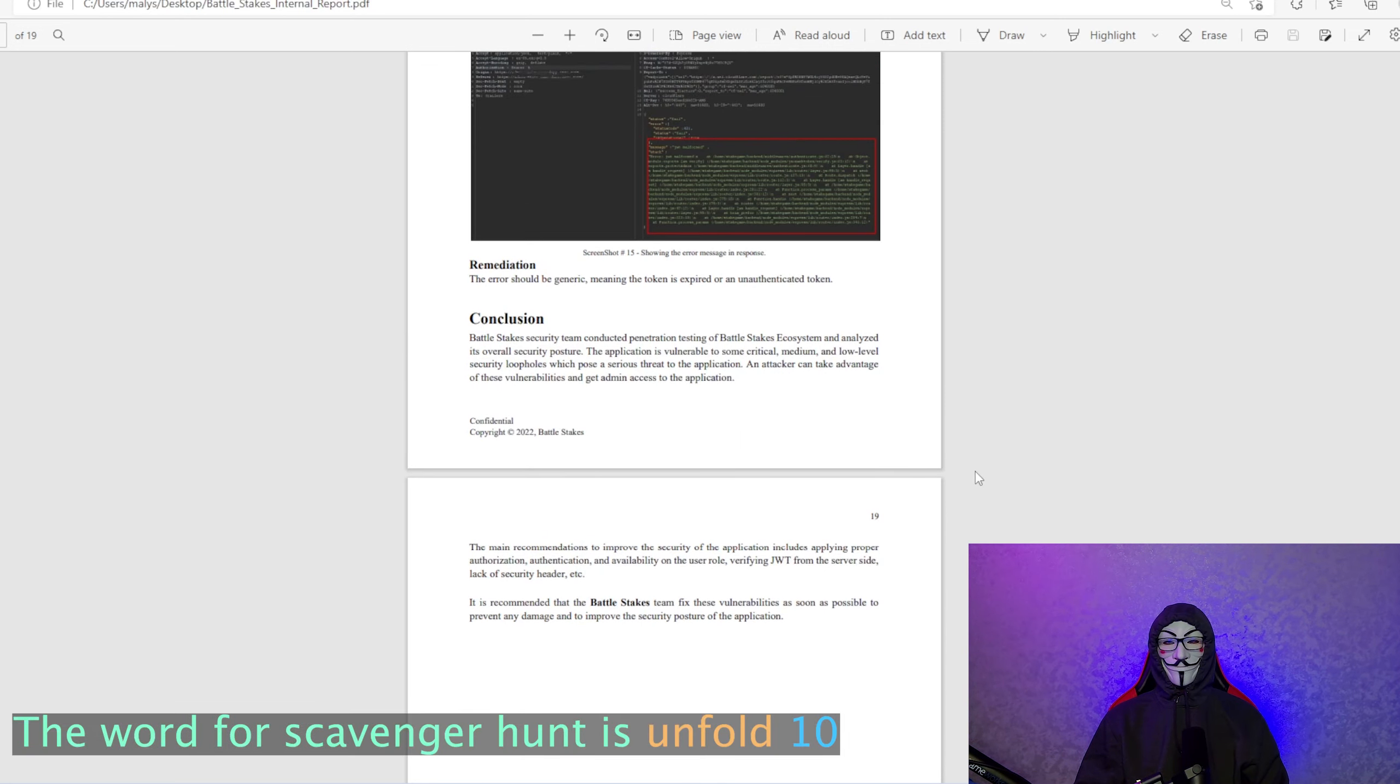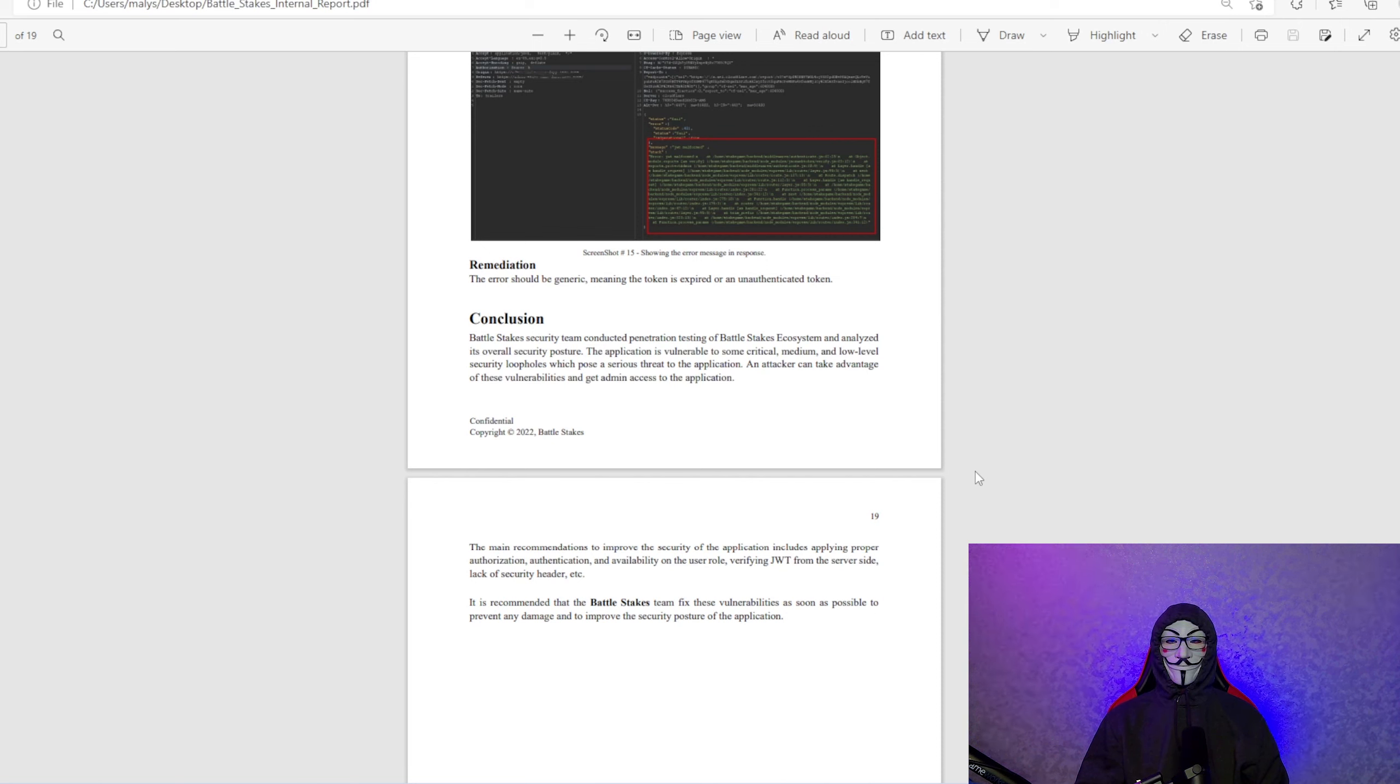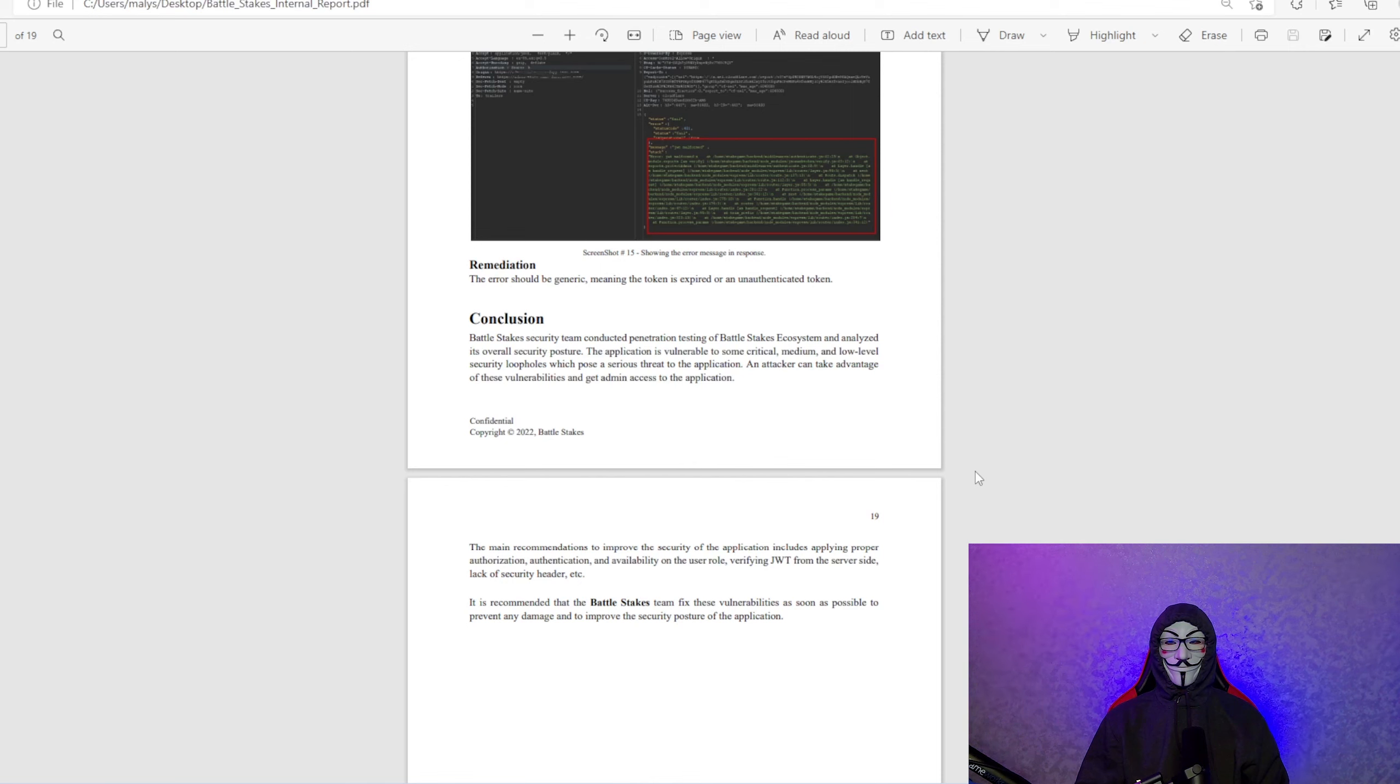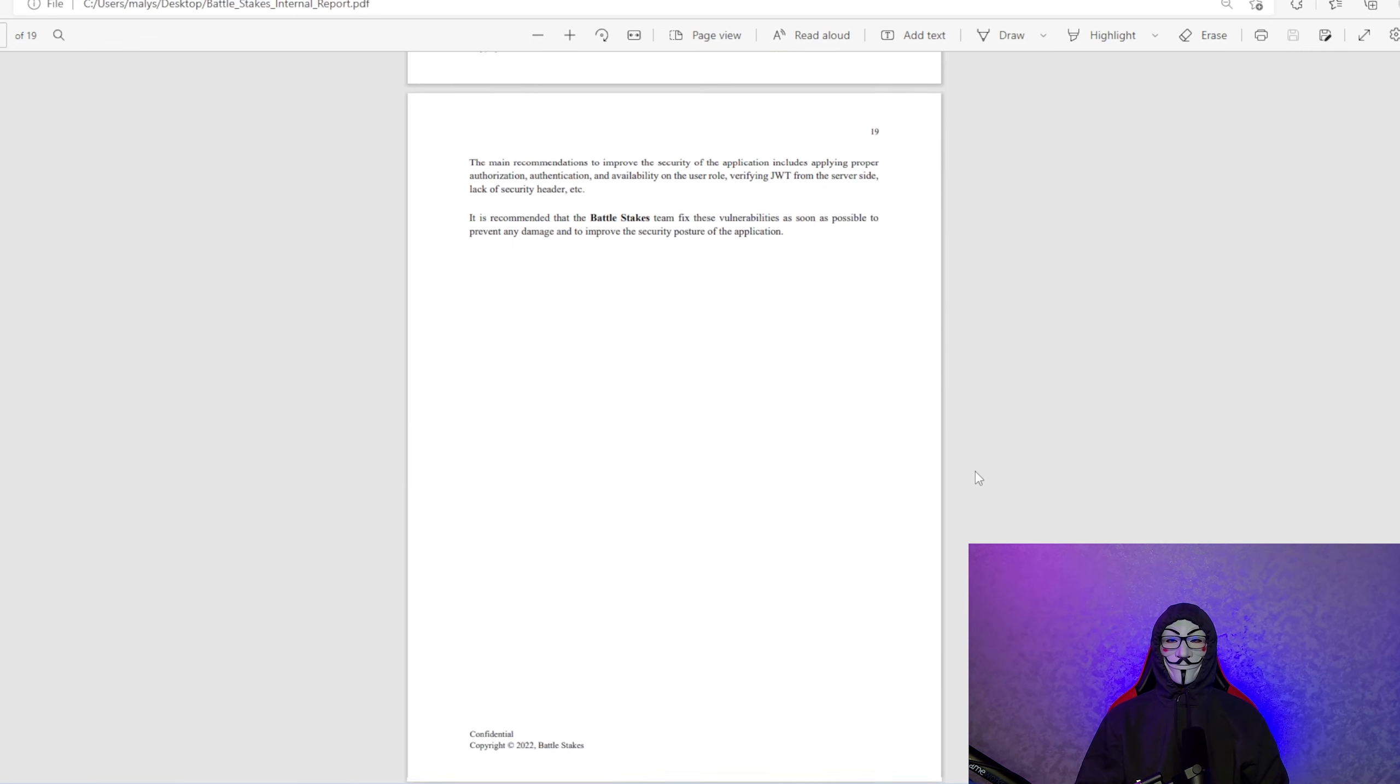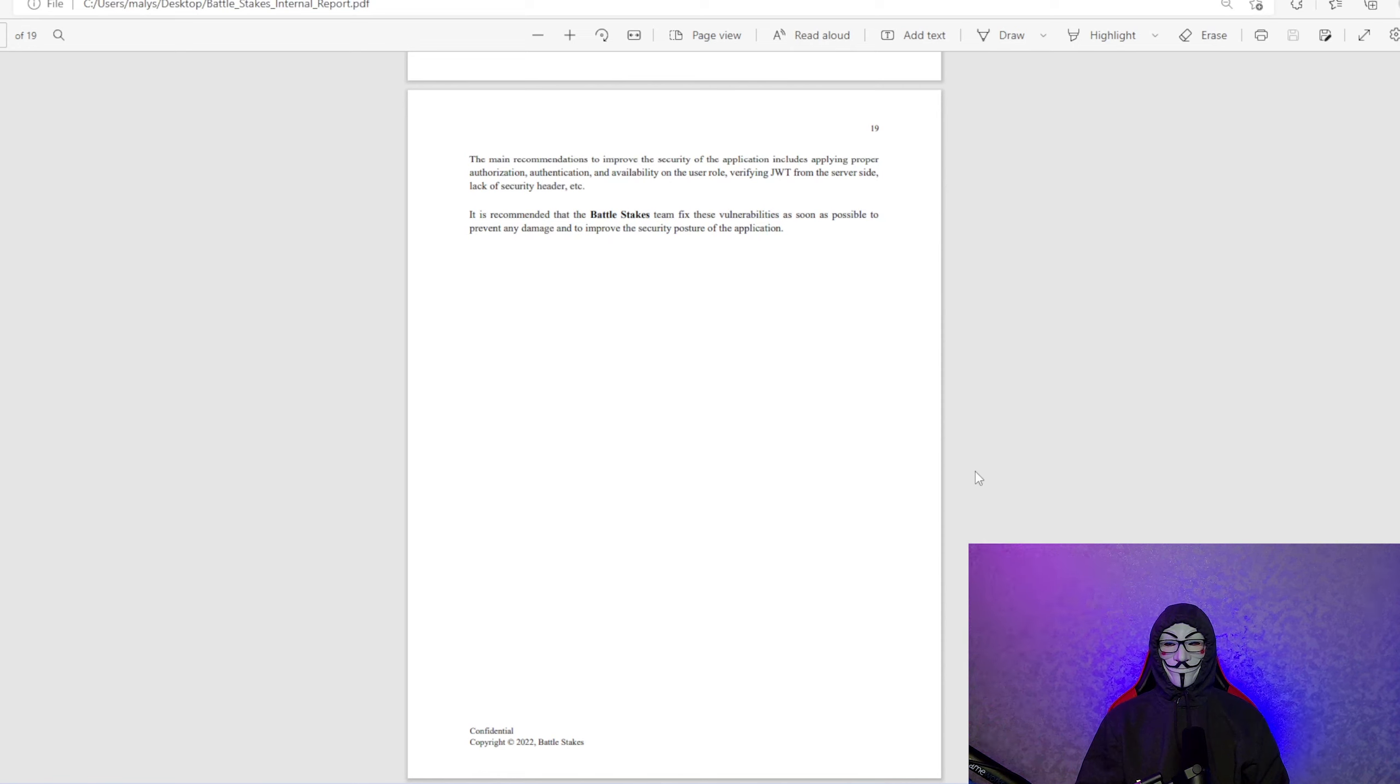Conclusion. Let's get to that. Battlestakes security team conducted penetration testing of Battlestakes ecosystem, analyzed its overall security posture. The application is vulnerable to some critical, medium, and low-level security loopholes, which pose a serious threat to the application. An attacker can take advantage of these vulnerabilities to get admin access to the application. All of this was fixed. All of this was fixed before we submitted it to PeckShield, as you saw up top on the report.